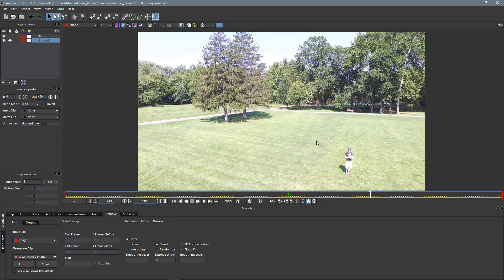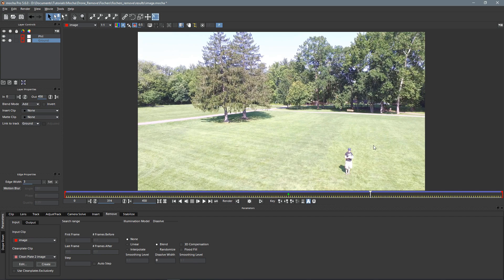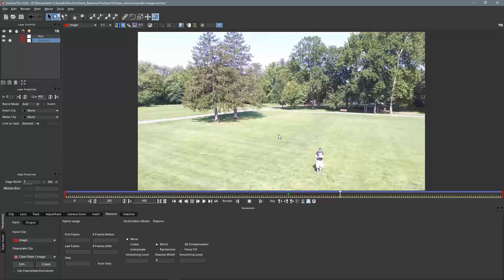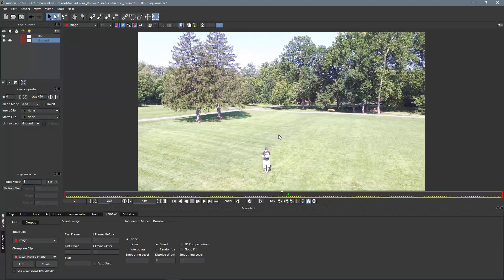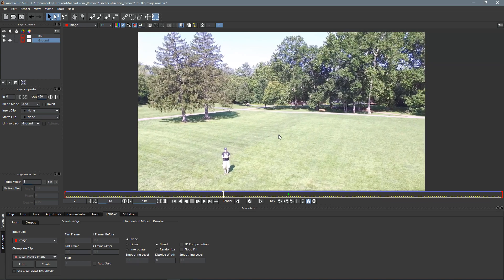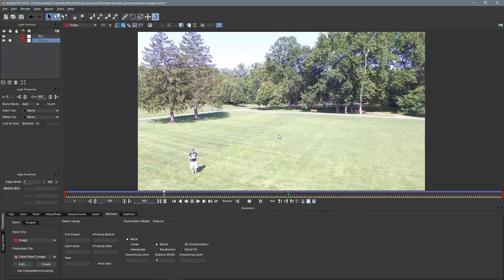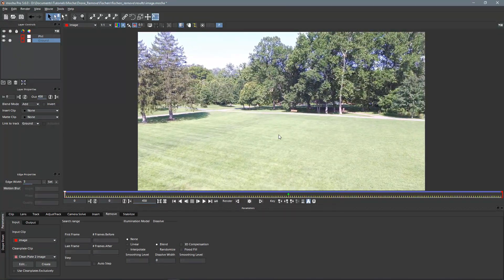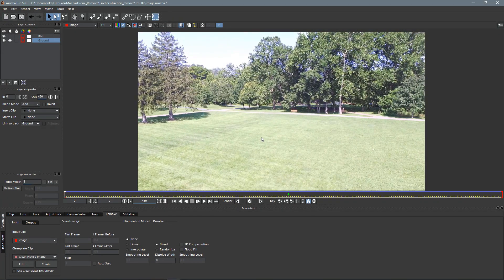And so now what it's going to do is transition between those two, as well as using anything it can find in the surrounding frames. So let's go back to the beginning. There we go, and let's check out our settings here.